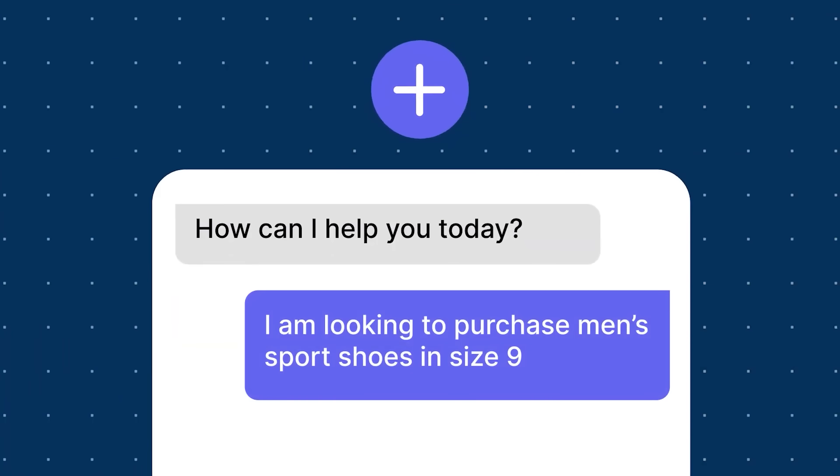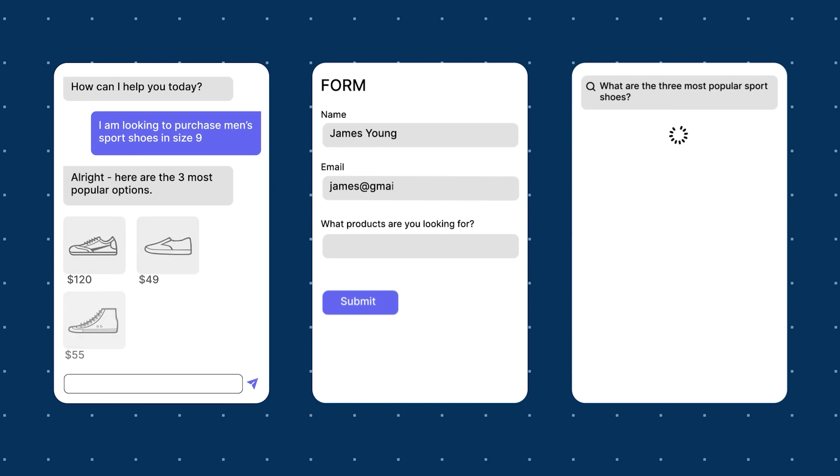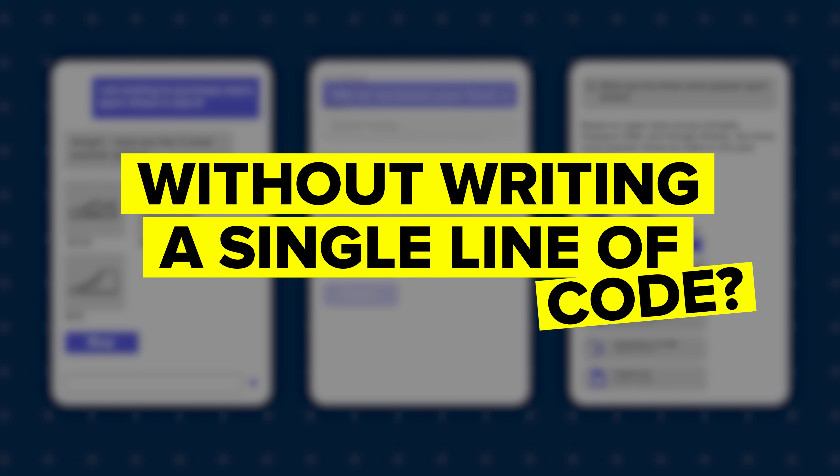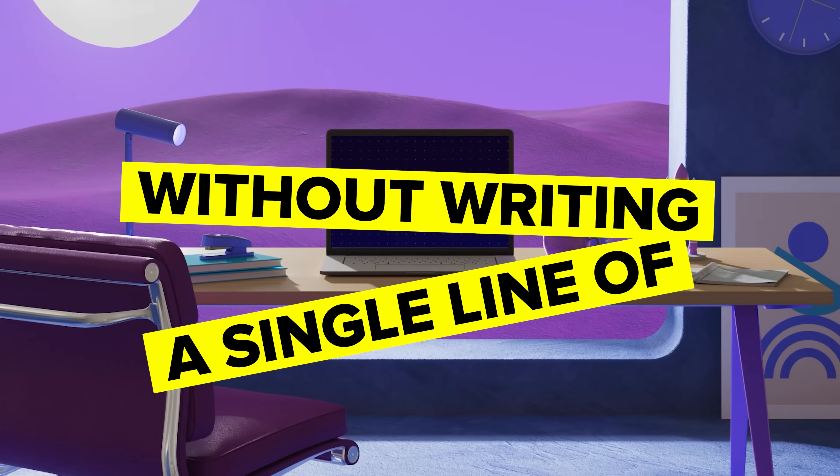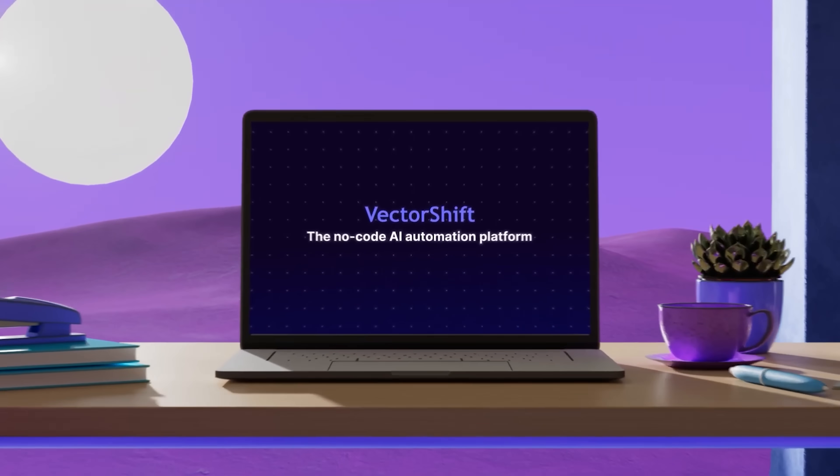You know how AI is everywhere these days, but actually building AI tools seems complicated? Well, what if you could create your own AI apps and automations without writing a single line of code? That's exactly what VectorShift lets you do.